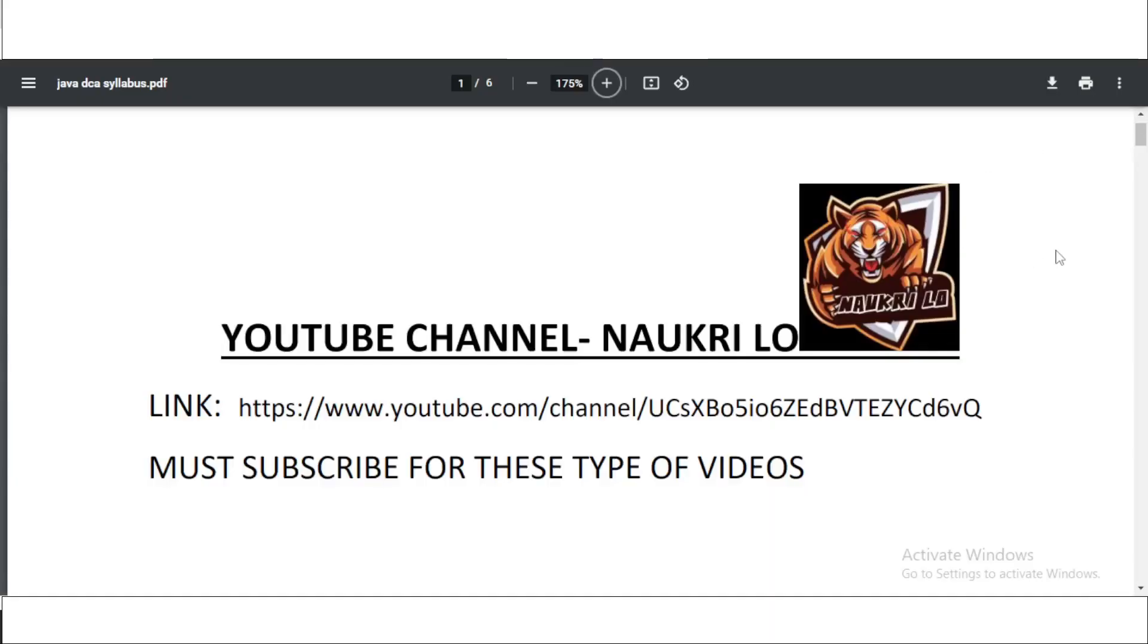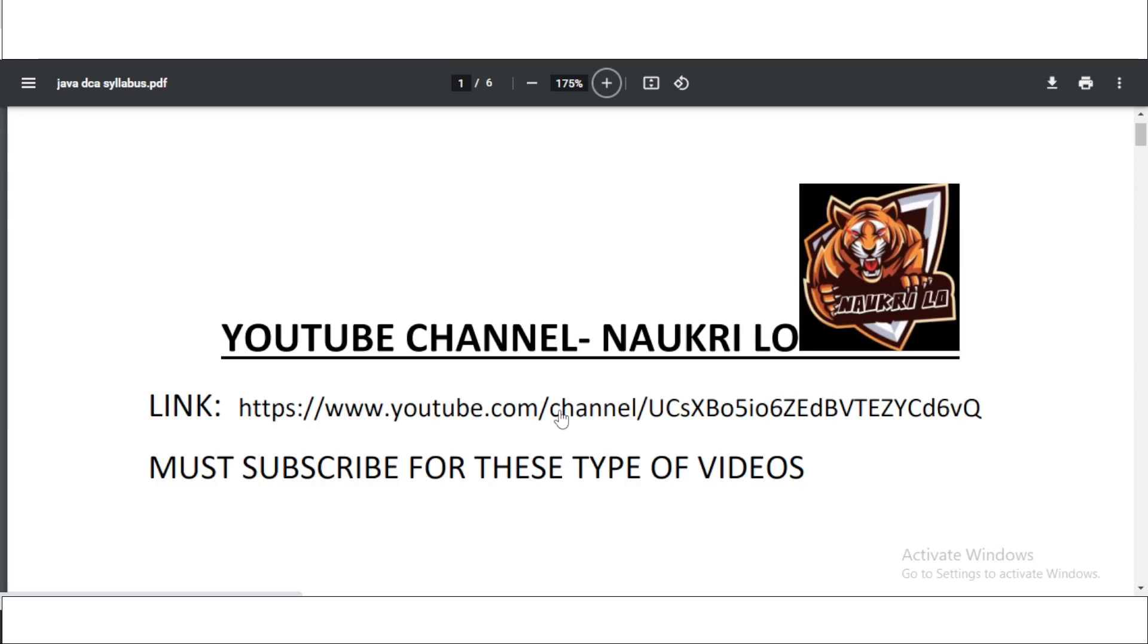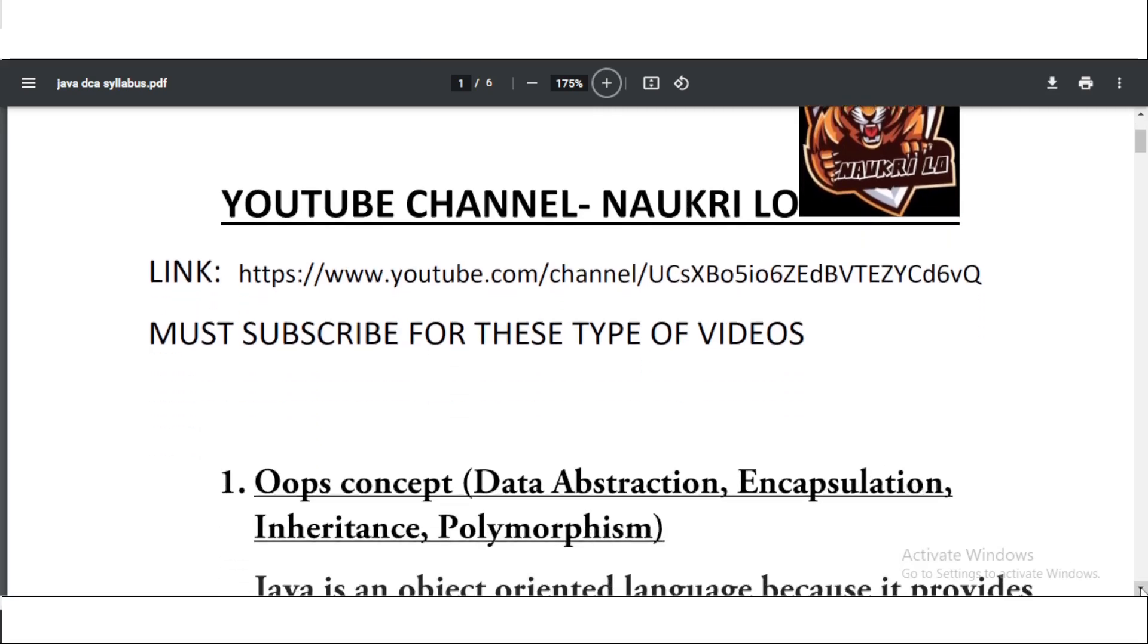So here we have given the link of our channel. You can get this PDF from the Instagram account and also from the Telegram account. I will give the Telegram account link in this video description. You can go to Naukri Lo or the DCA Java. The DCA Java is the special group for DCA candidates who are going to give the exam on the Java track. So let's see the syllabus.